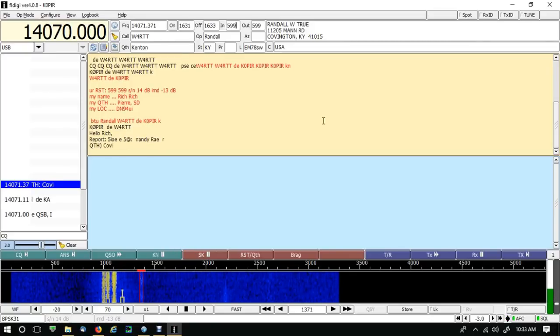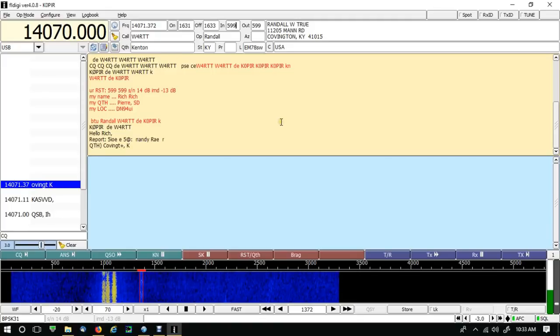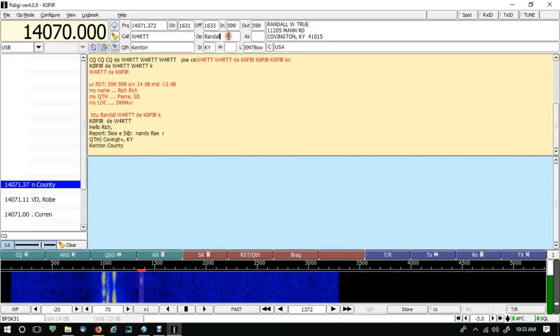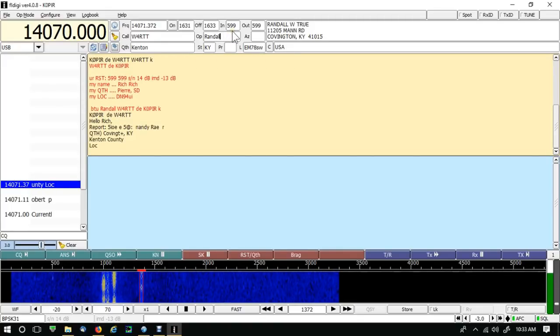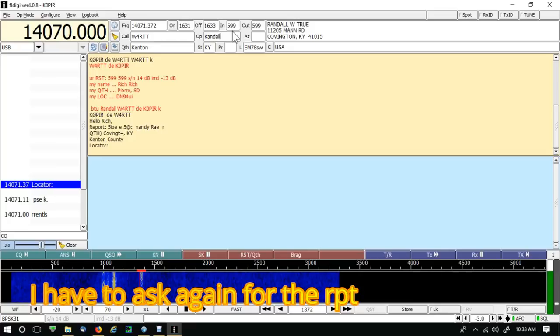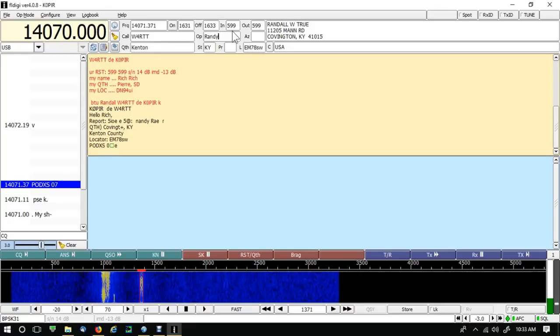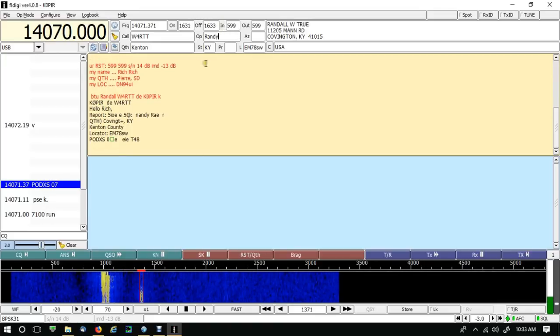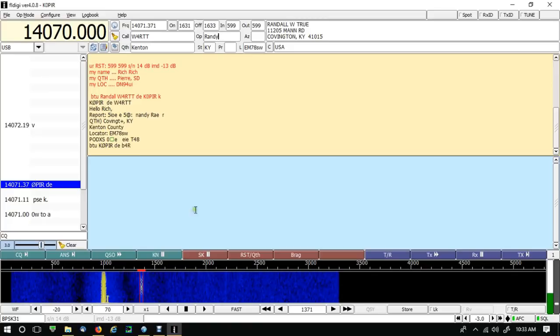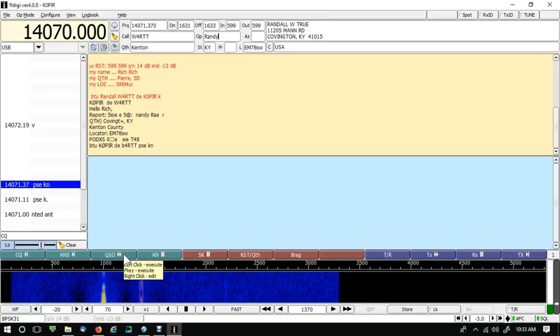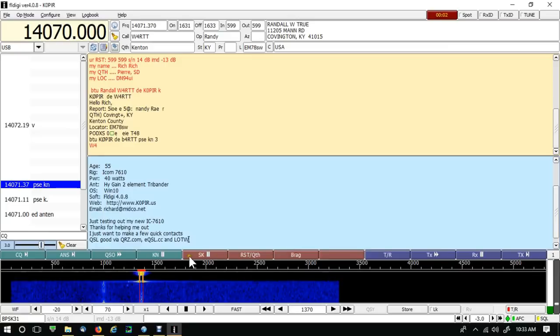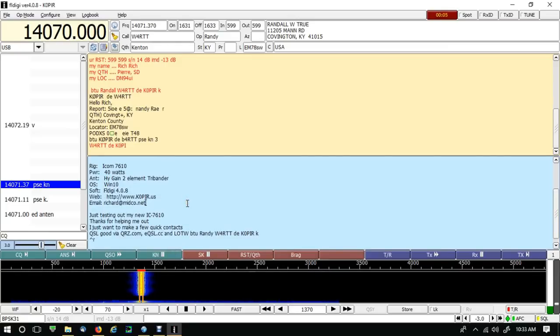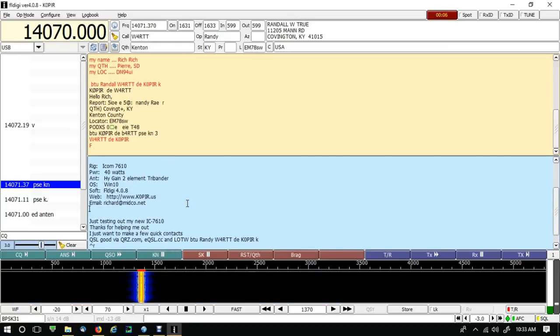Well, didn't really get that. I'm just going to put in a 599 or ask him again. Okay, he's going to send it back to me. I'm going to send him my frag file, then just ask him if he can send my signal report again.